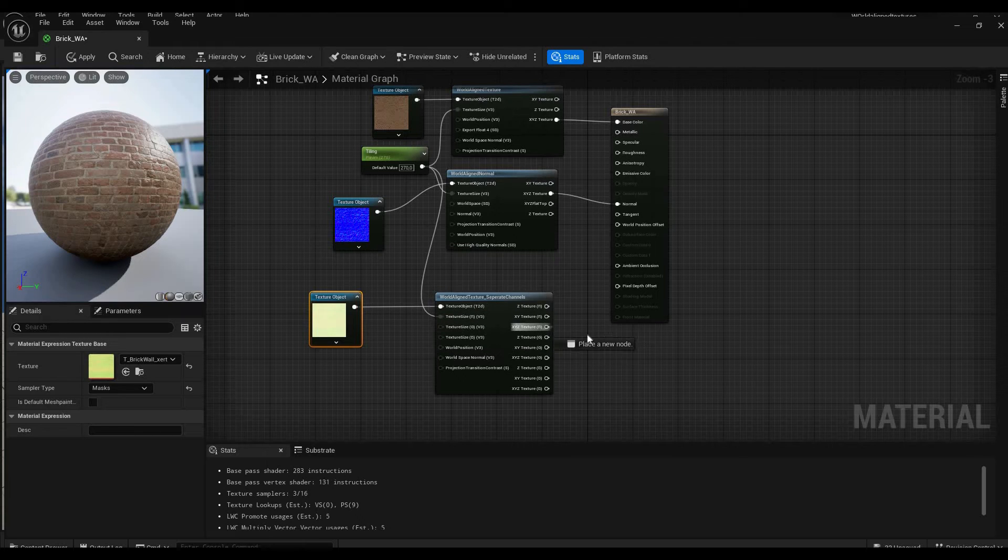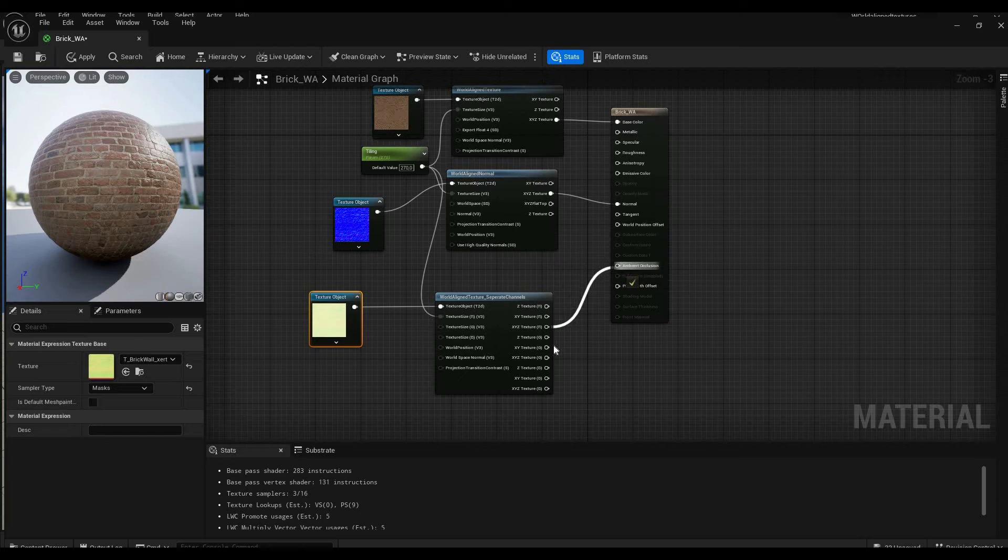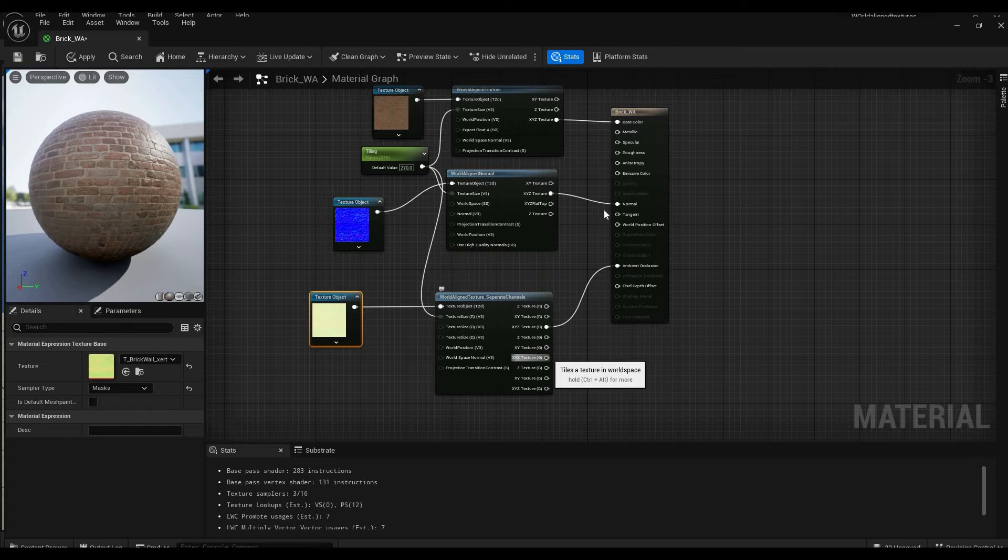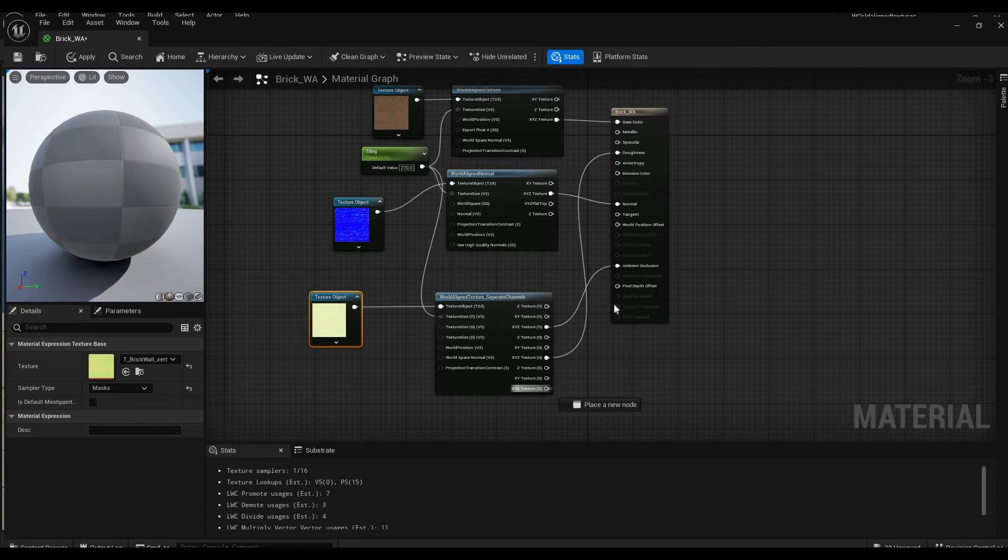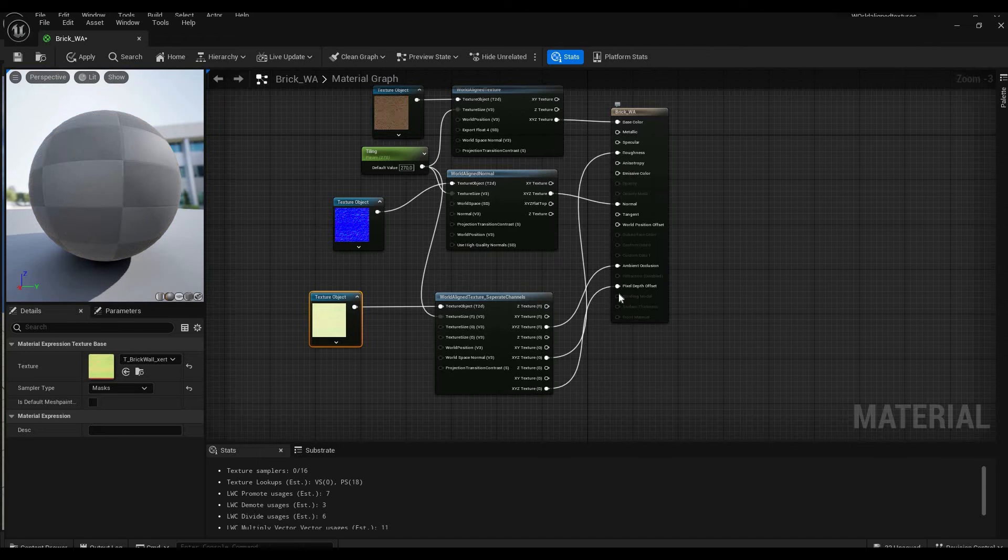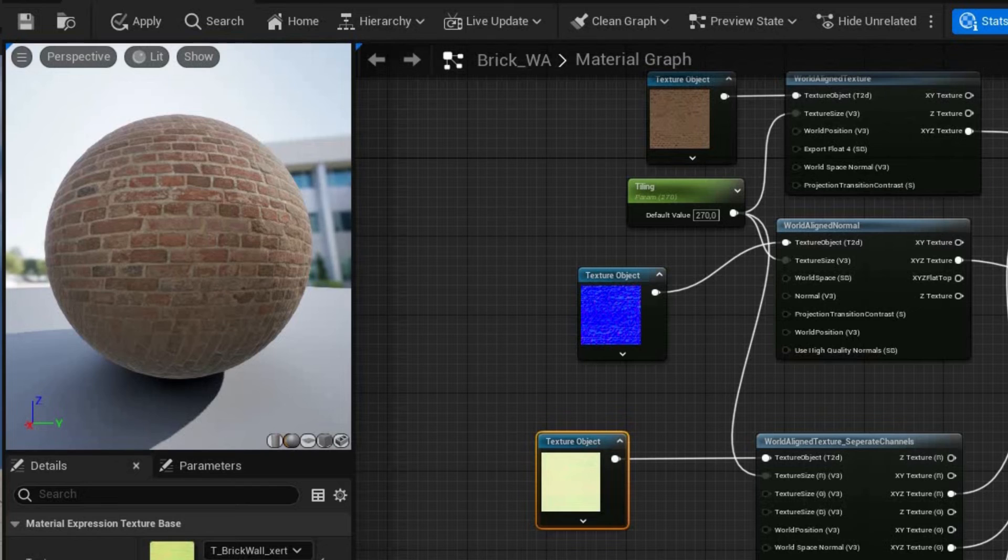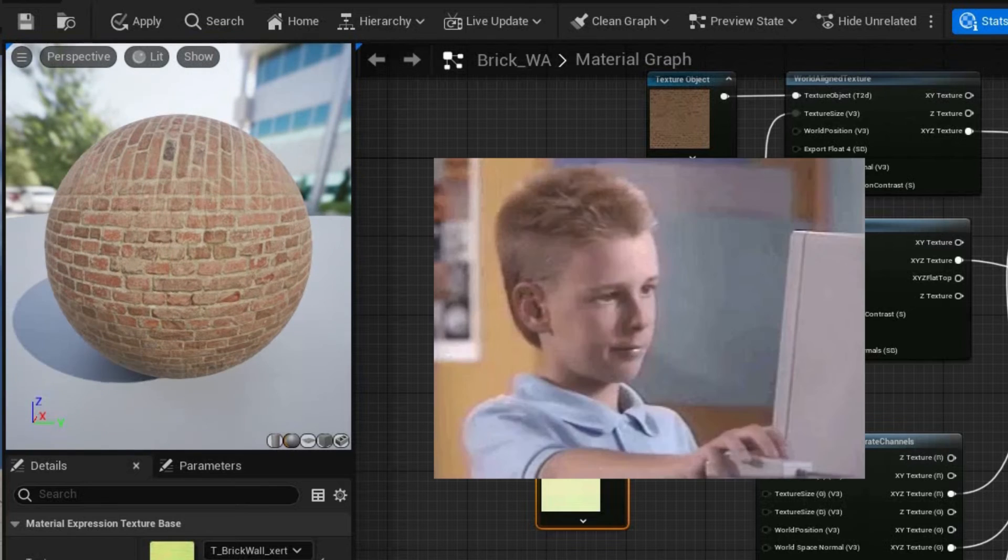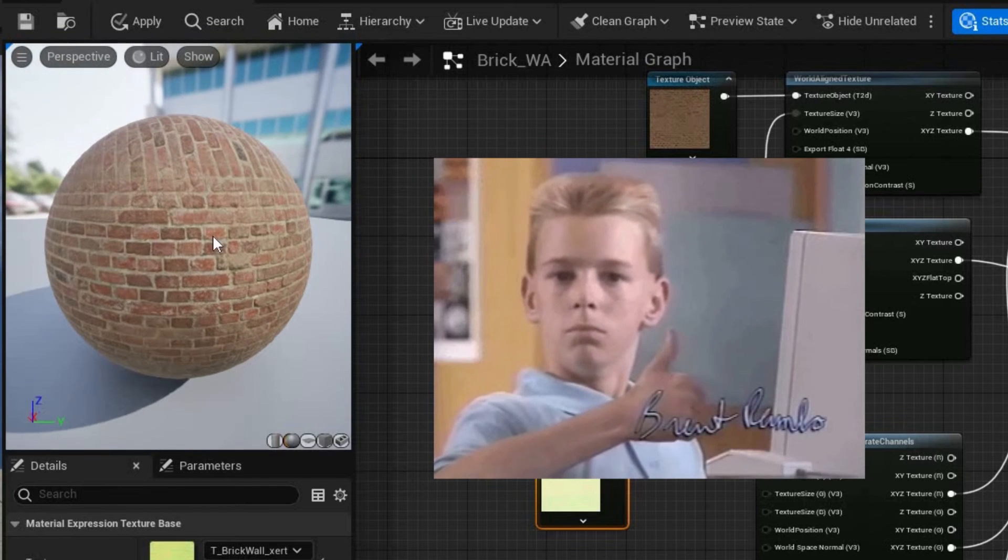Then we take the R channel, put it to ambient occlusion, the G channel put it to roughness, and the B channel put that to pixel depth offset. And now we are basically done with our material.